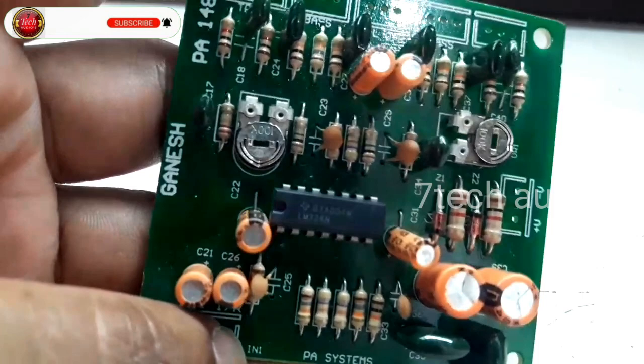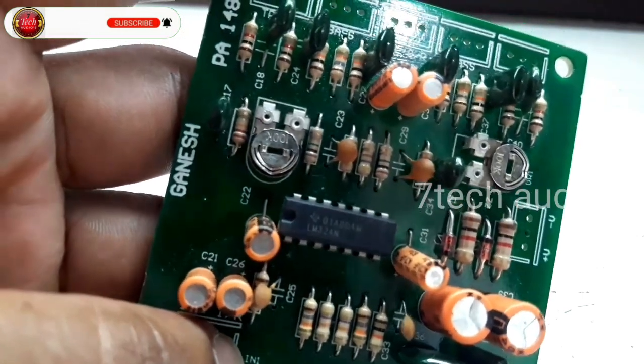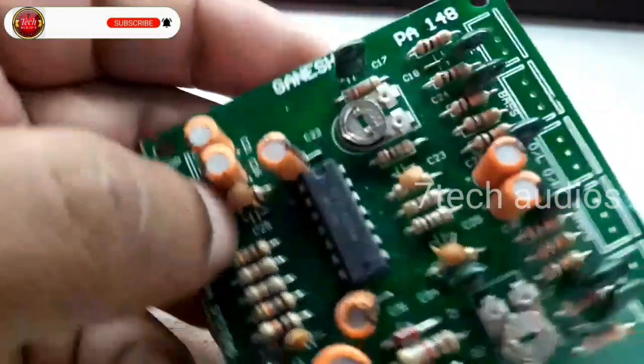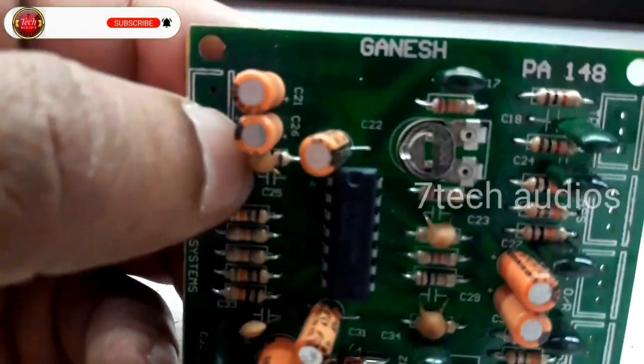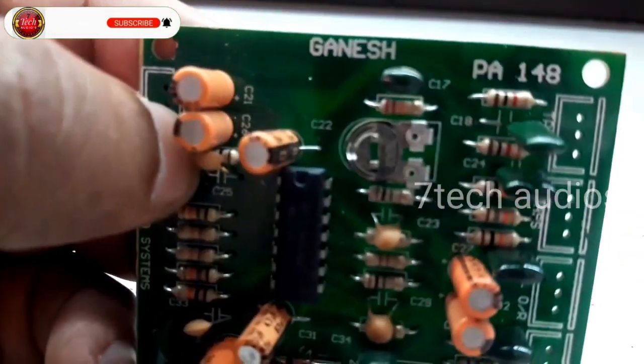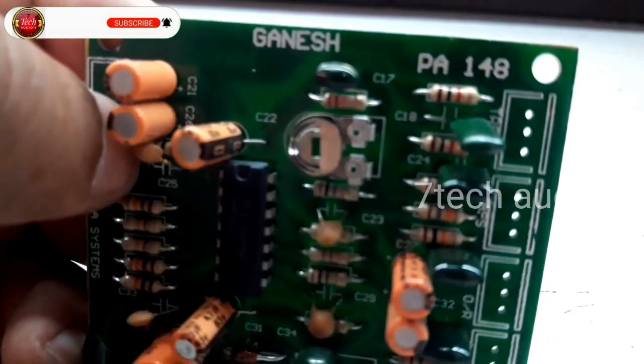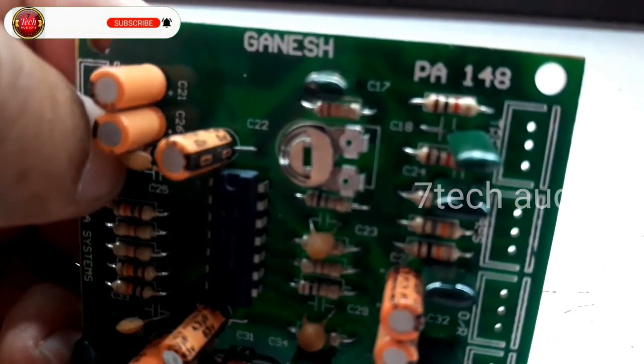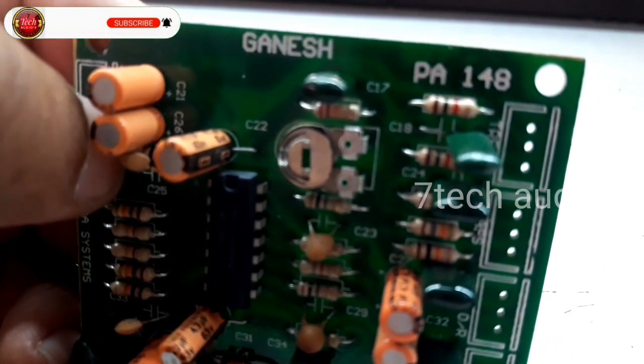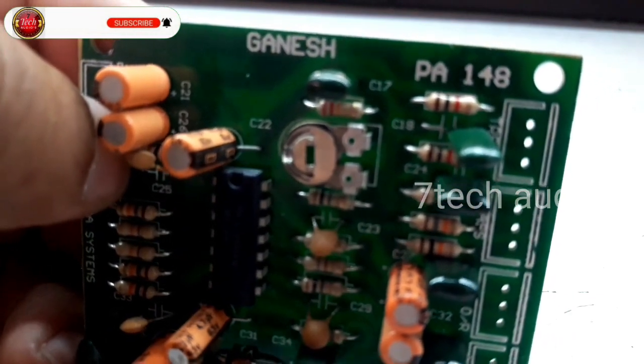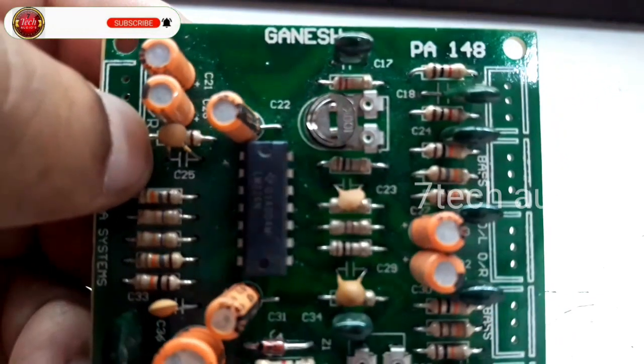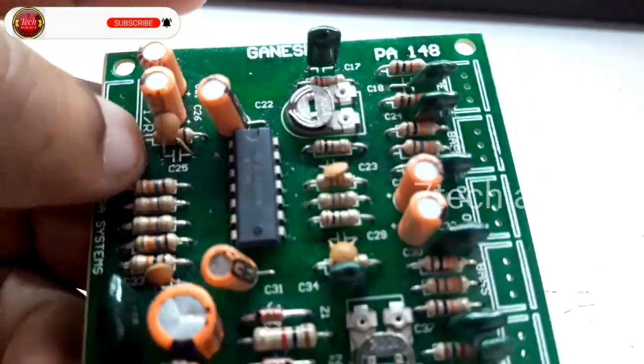Hi friends! This is a video about the Vasserole board. It is from a company called Ganeshan. This model number is PA-148.